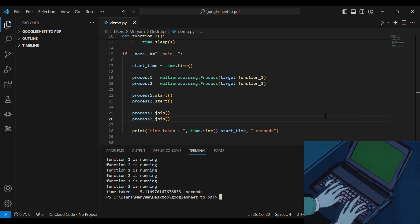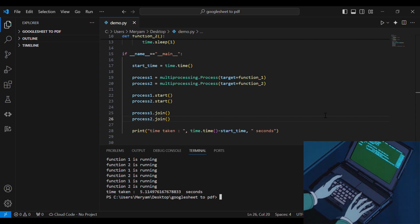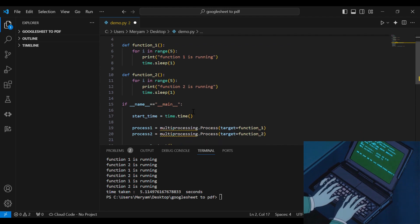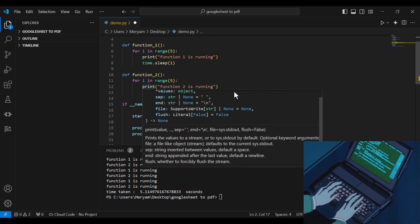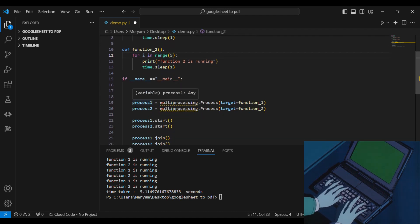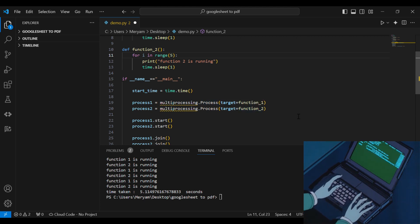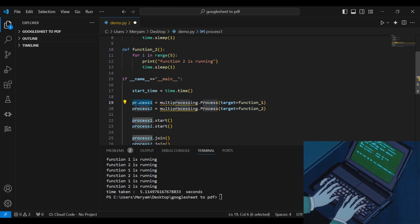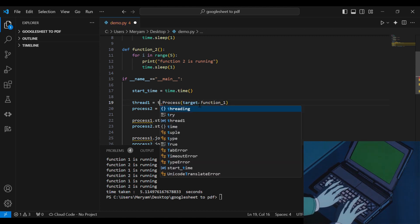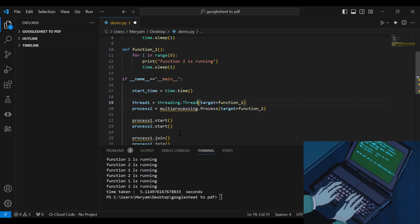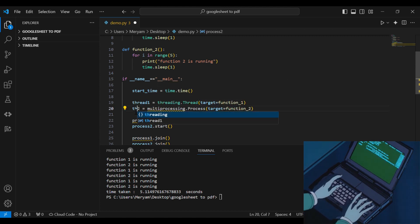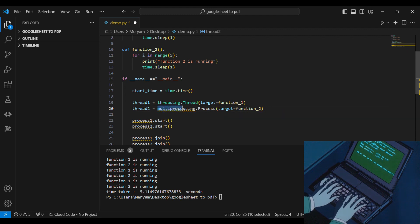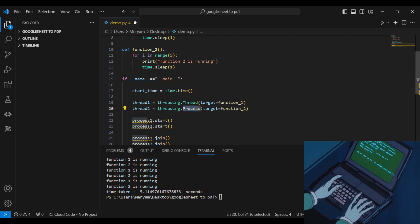Now let's move on to multi-threading. First let's import the threading module. Then in terms of syntax, it's really similar to multiprocessing. Just instead of process, we will call it thread. Instead of multiprocessing, it's threading. Instead of the process class, it's the thread class, which also takes a target function.